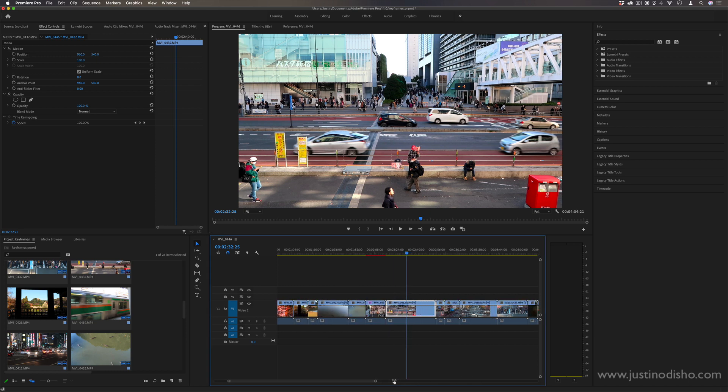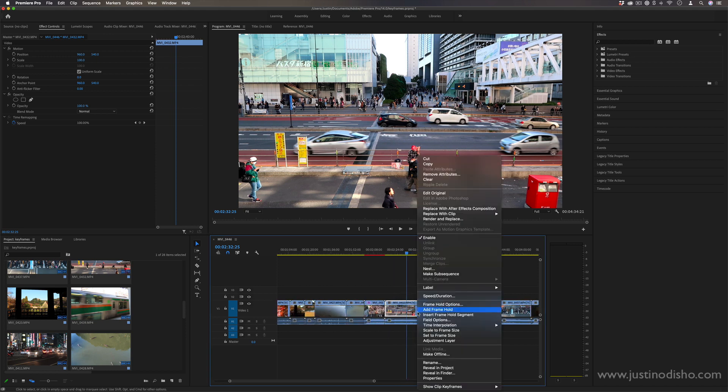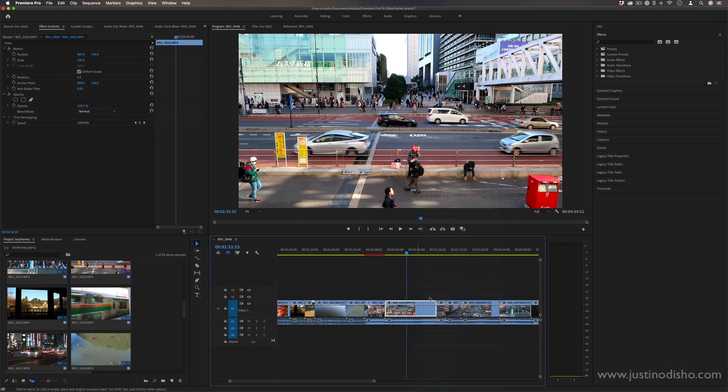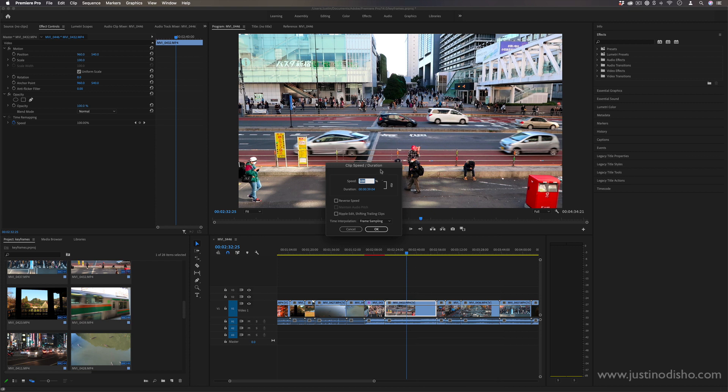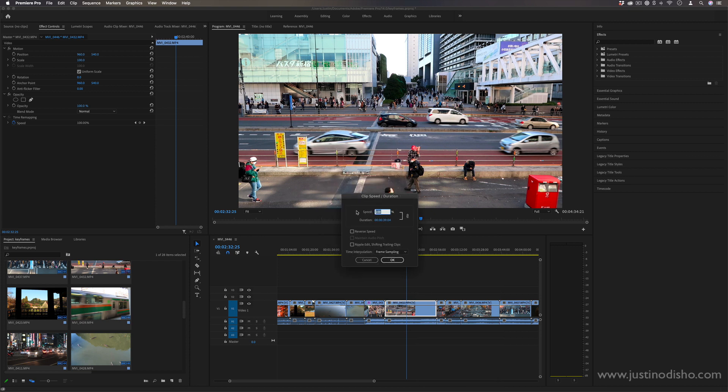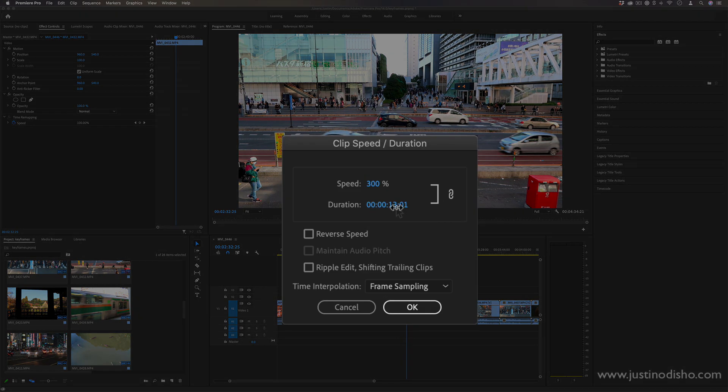Sometimes you might need an exact specific amount. If you right-click your clip and go to speed duration, here's where you can choose like 200% faster, so twice as fast, or 300%. But if you ever want to get an exact time, you can always click on the duration section.